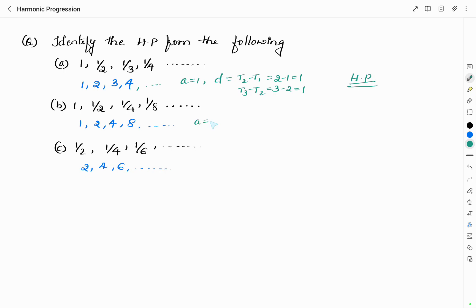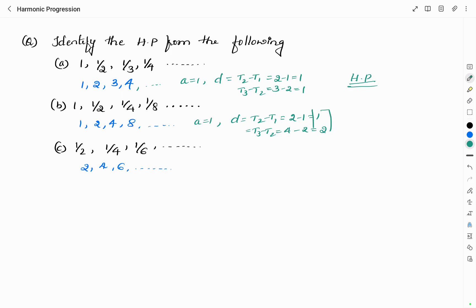Now let us check the reciprocal of sequence B: 1, 2, 4, 8. The difference t₂ minus t₁ is 2 minus 1, which equals 1. But t₃ minus t₂ is 4 minus 2, which equals 2. The common difference is not the same, therefore this is not in AP.